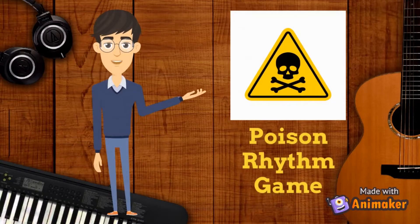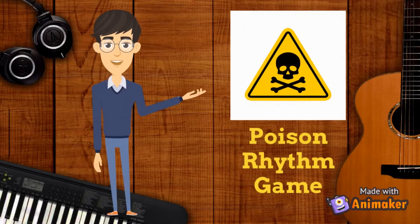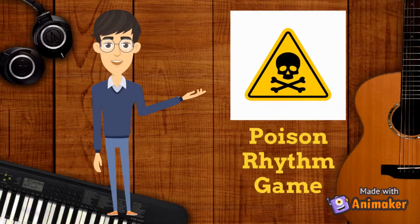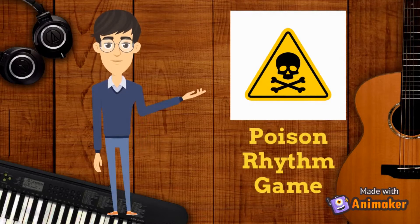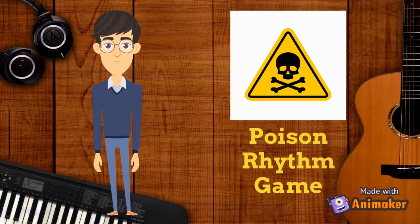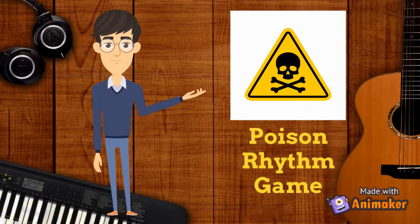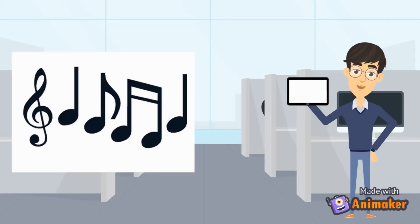Hello guys, this is Mr. Martinez and this game is called the Poison Rhythm Game. On your screen you will see the rhythm that will be the poison rhythm. When you hear me playing that rhythm, you will stop and you will say 'poison.' Your job is to echo the rhythms I am playing, but remember if you hear the poison rhythm, you don't play.